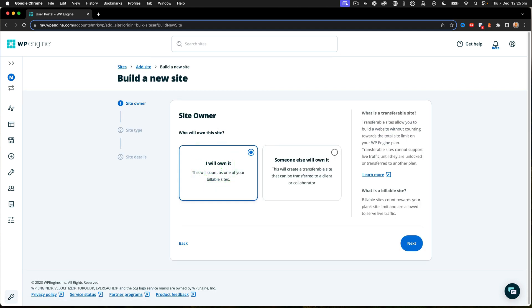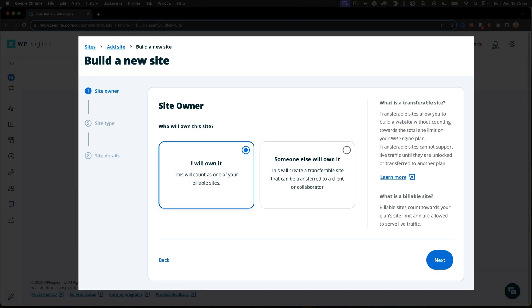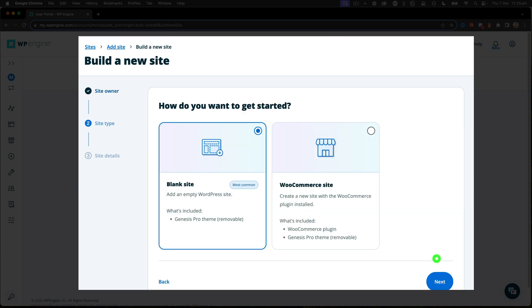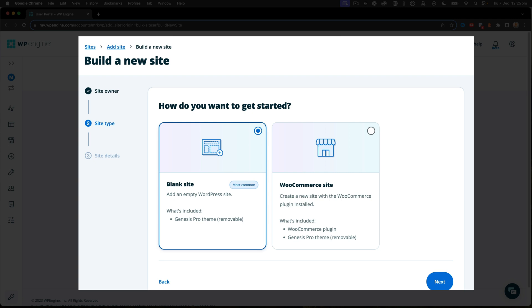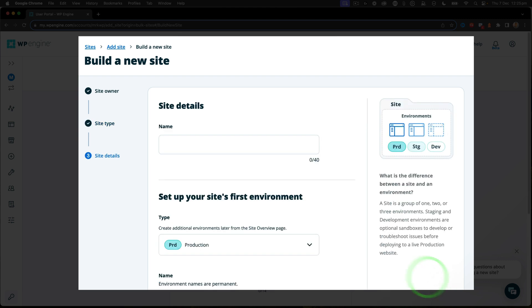At this point, depending on your account settings, if you're an agency, you'll get this screen where you can create a site that will be transferable. We're going to say I will own it and say next. And then what we want to do is do a blank site. This blank site here will just have the Genesis Pro theme in it, but we're going to remove some of those things later on.